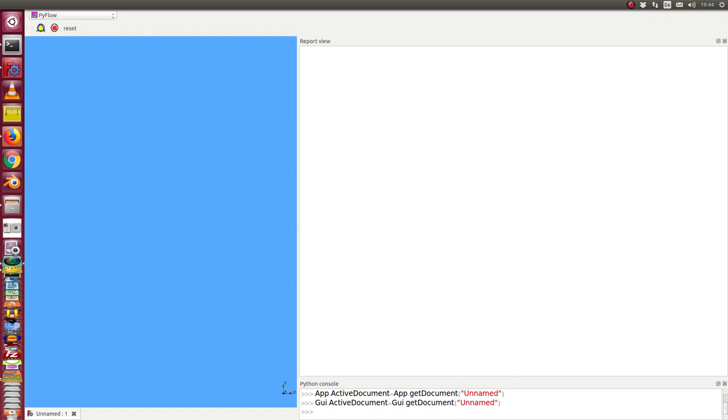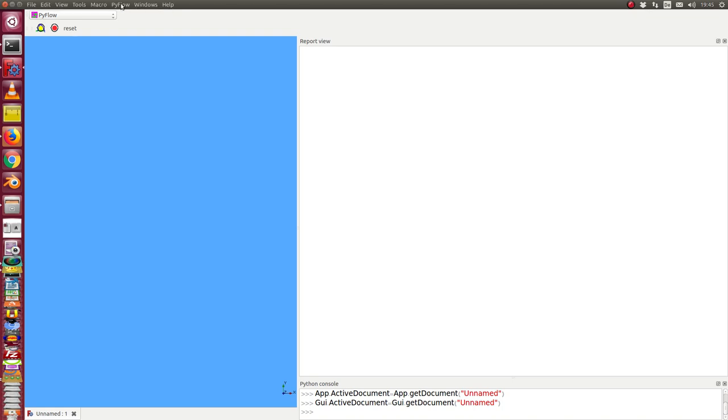This is a short demonstration of the current state of my PyFlow FreeCAD workbench. I have created for testing purposes a workbench PyFlow, and there are at the moment three commands: a test scenario,